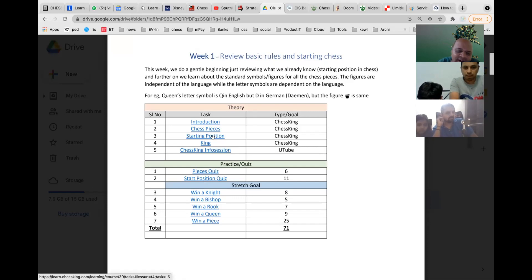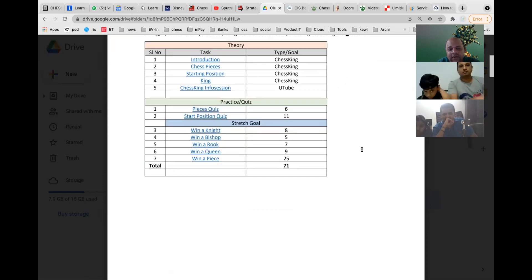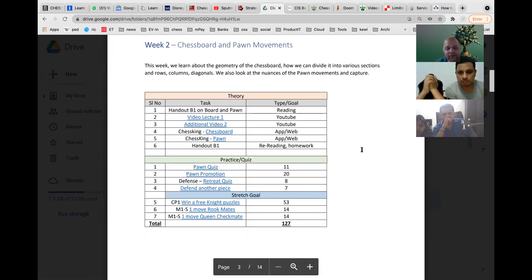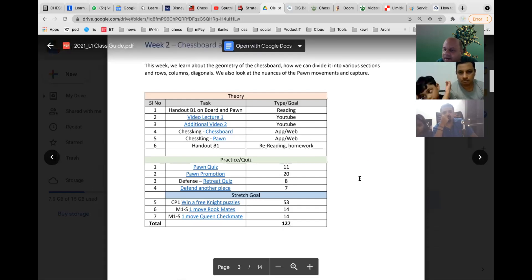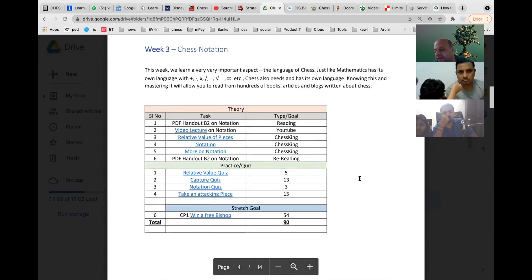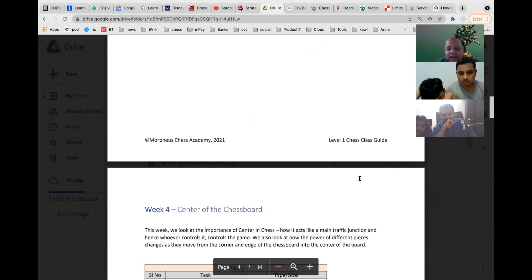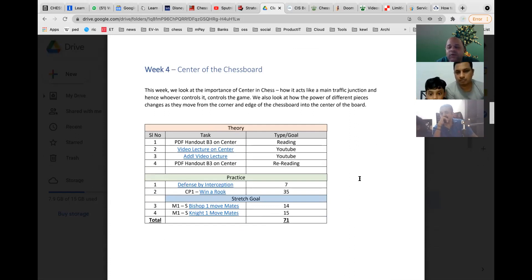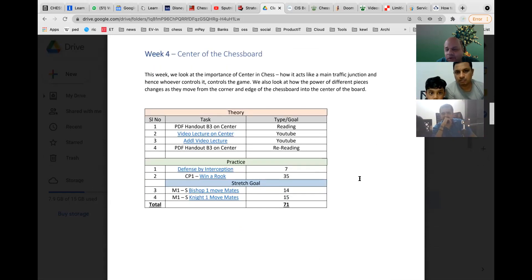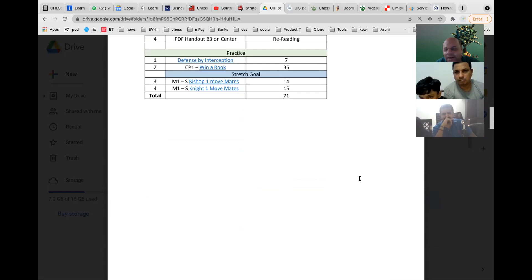Week one is clearly specified. You don't have to do it all in one sitting — spread it across the week as you prefer. Week two covers the chessboard and pawn movements, with lectures, a PDF handout, and quizzes. Clicking any quiz link while logged into Chess King takes you directly to that section. Both of you are not complete beginners, so you can do an accelerated study of the first four or five weeks.